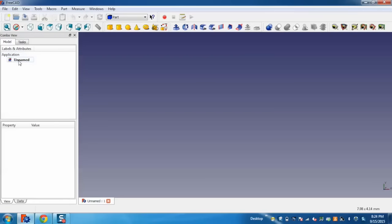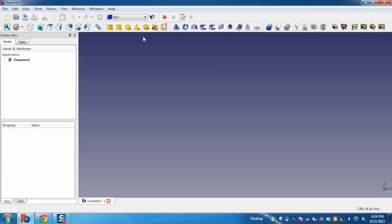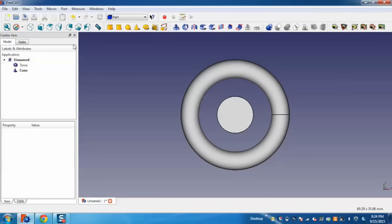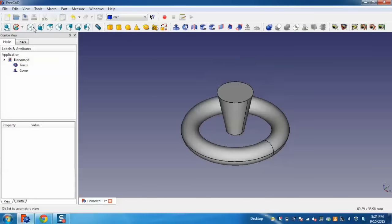You can see an unnamed application is created and a list of objects are displayed on the top navigation. I will show you how to create a 3D model using different objects. For example, I am going to take a Torus solid and one Cone solid. I can also move them around.